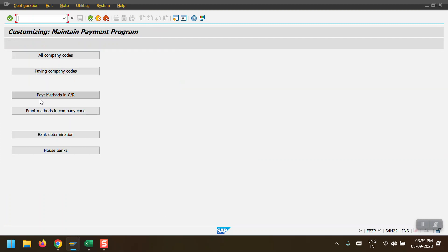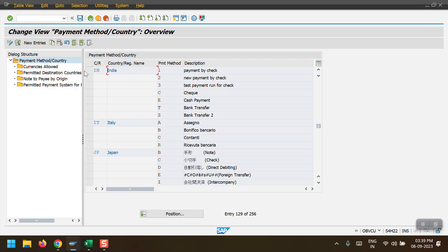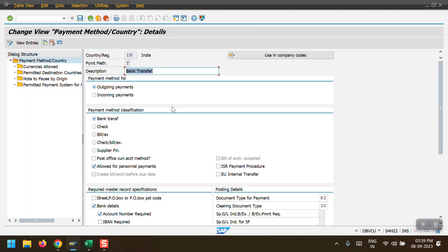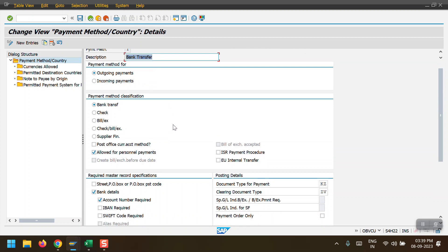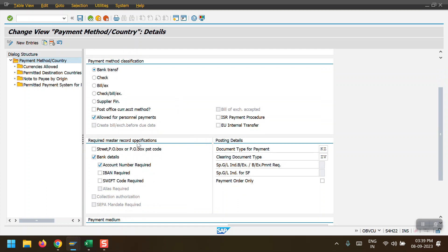Moving to the third step: 'Payment Method in Country/Region'. My country is India. I'm double-clicking on my payment method T, which is copied from the standard payment method T. The basic configuration shows this is set up for outgoing payment only, with payment method selection as bank transfer. The required master data specification is bank data and account number.